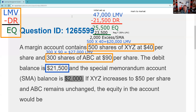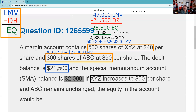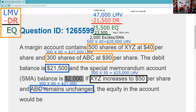Now we're going to do a mark-to-market. XYZ increases to $50. So that's 500 shares at $50 — now $25,000 in long market value. ABC has remained unchanged, so that's still 300 shares at $90, which is $27,000. Now I can do my mark: $25,000 plus $27,000 gives me a long market value of $52,000 — that's the 500 shares of XYZ and 300 shares of ABC together.